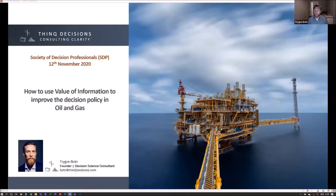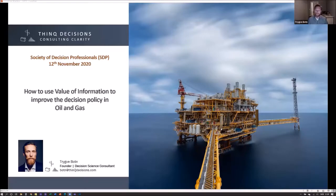We're going to use the model to look at the information cases we have and the null information, and then see if we can have some good discussion around these things.